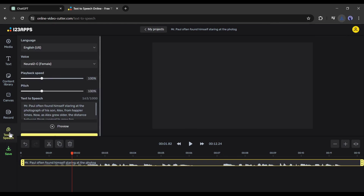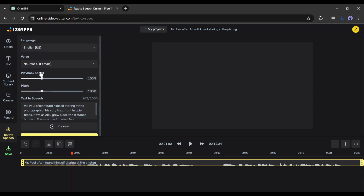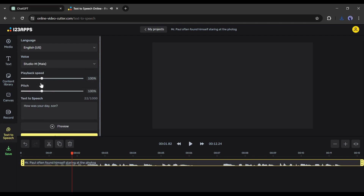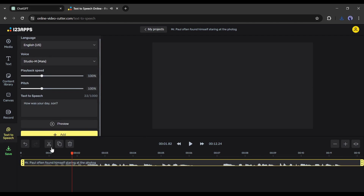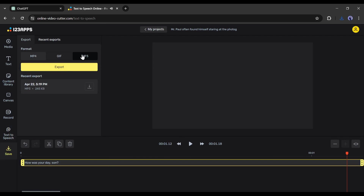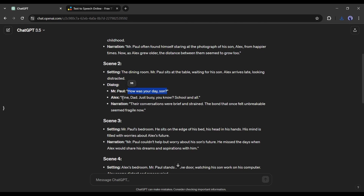The next voiceover is a dialogue for the father. Copy the dialogue script and paste it into the 123 Apps script box. Now we need to select a mature voice actor for the father character. After selecting the voice actor you can hear a preview. Before clicking Add, delete the existing voiceover clip from the timeline, then come back to the text-to-speech option and hit Add. Once the voiceover clip is added to the timeline, export the audio in MP3 format.